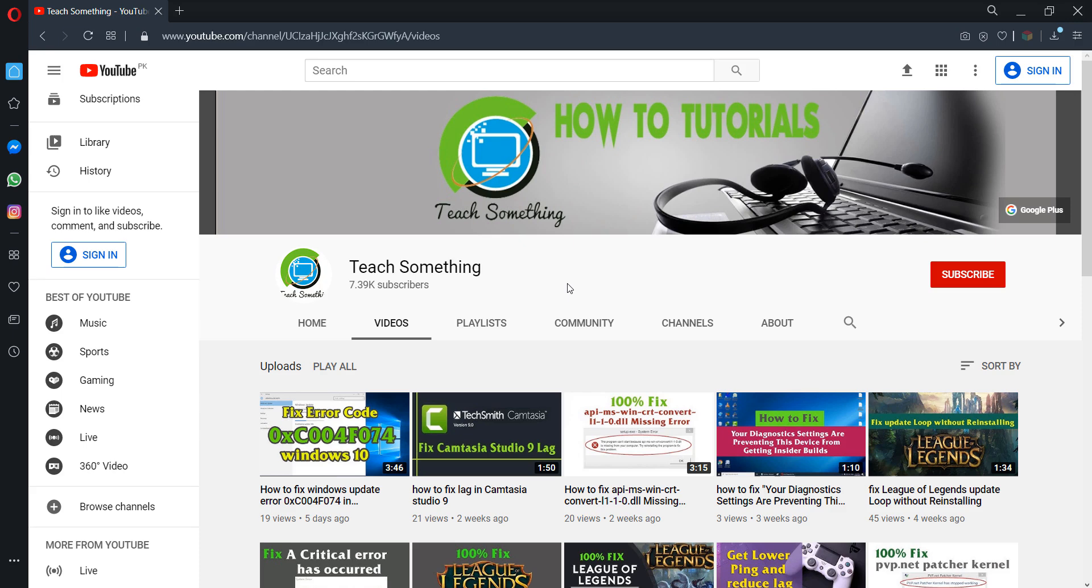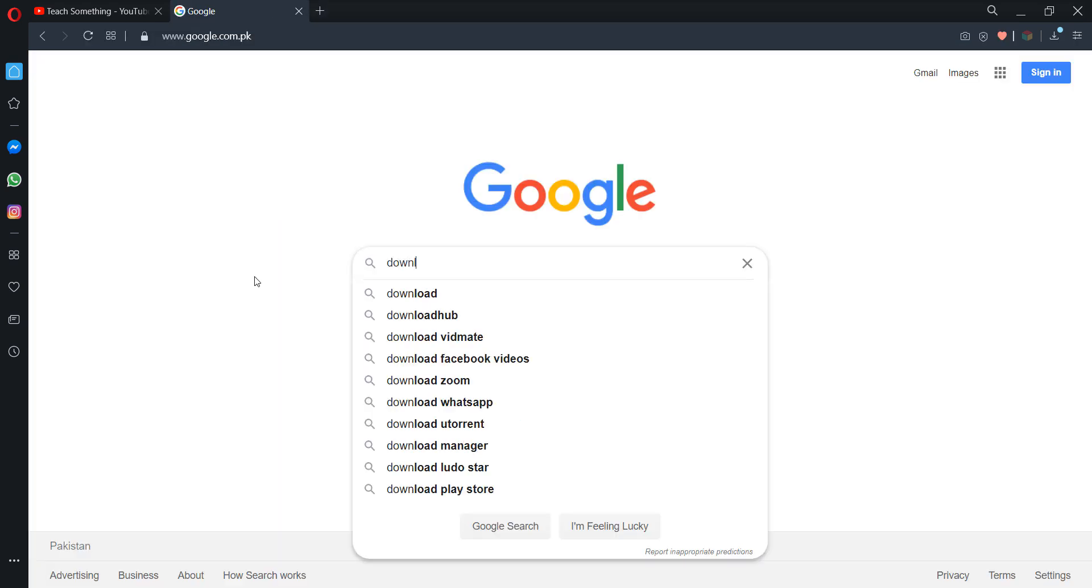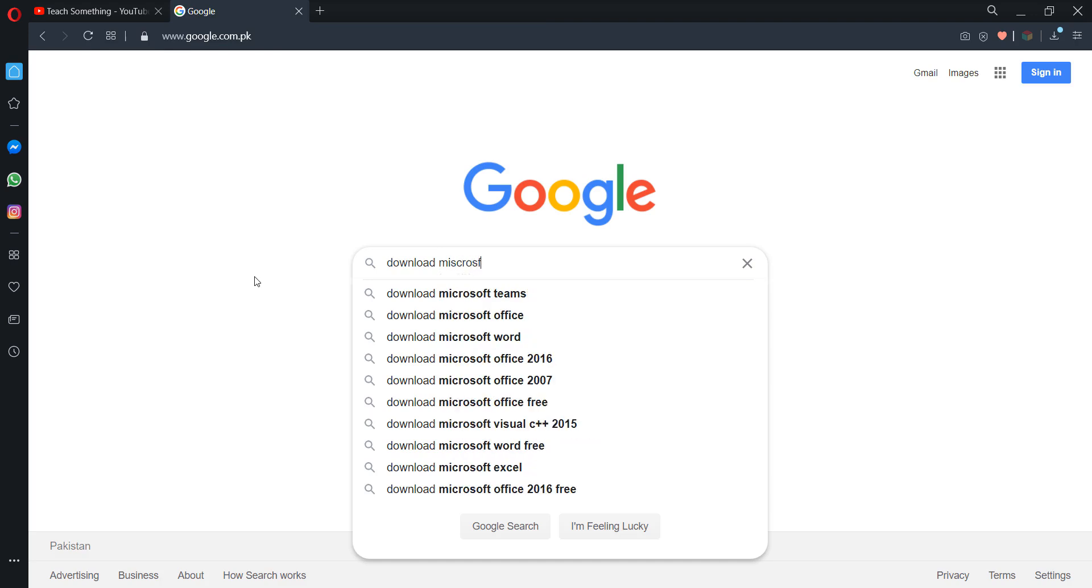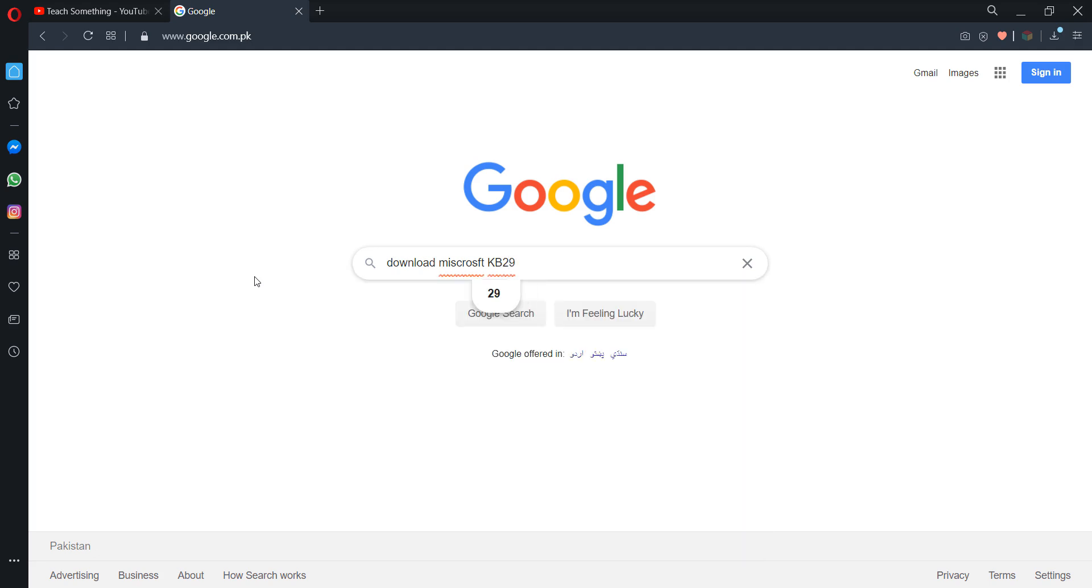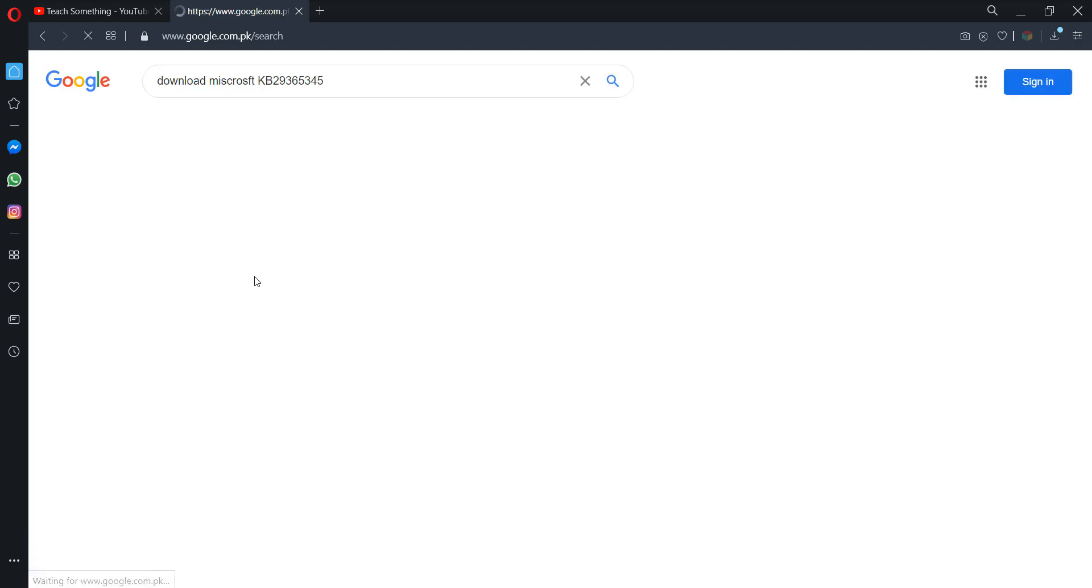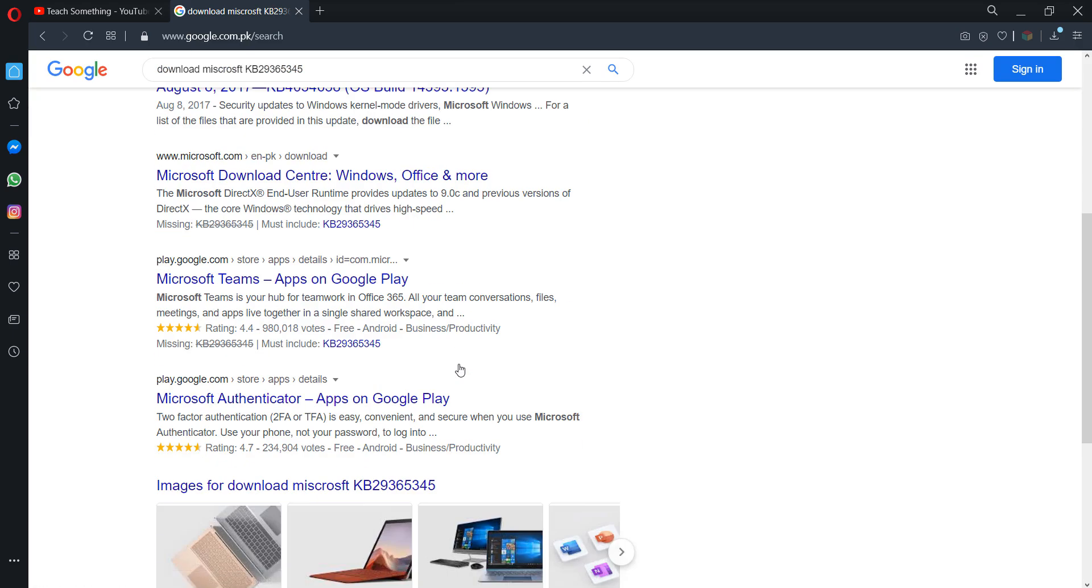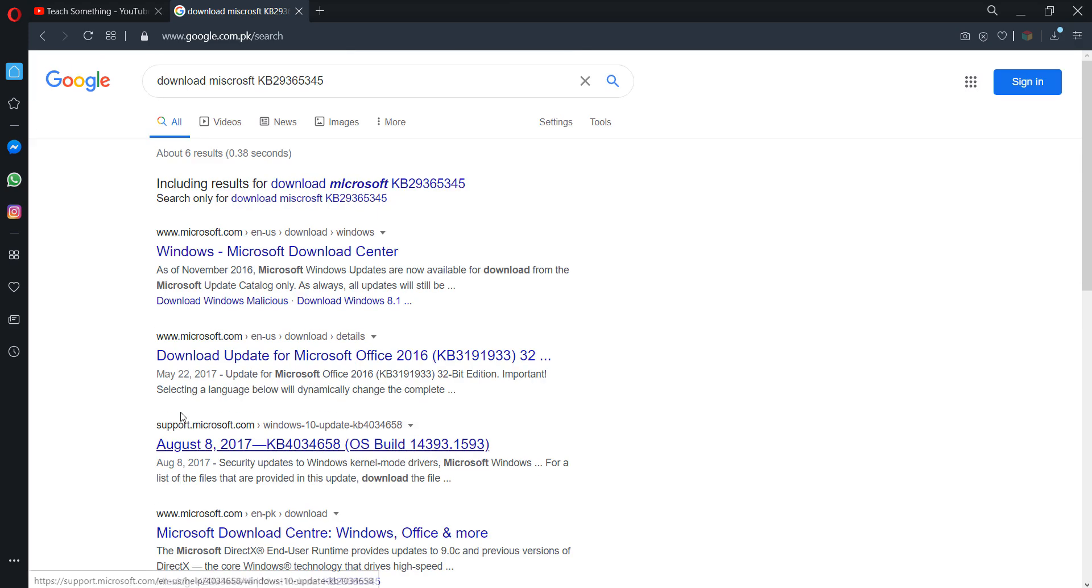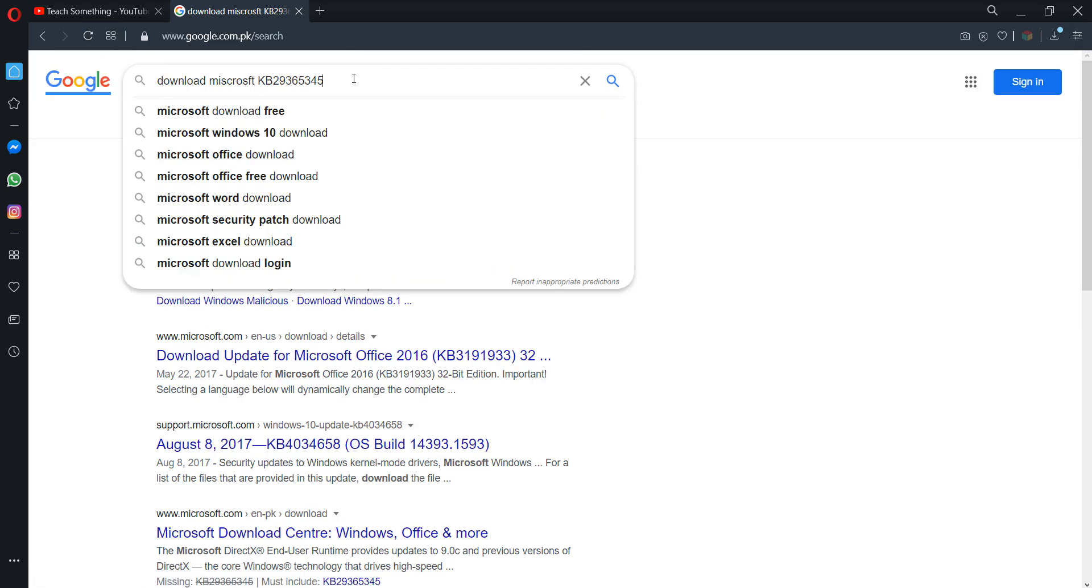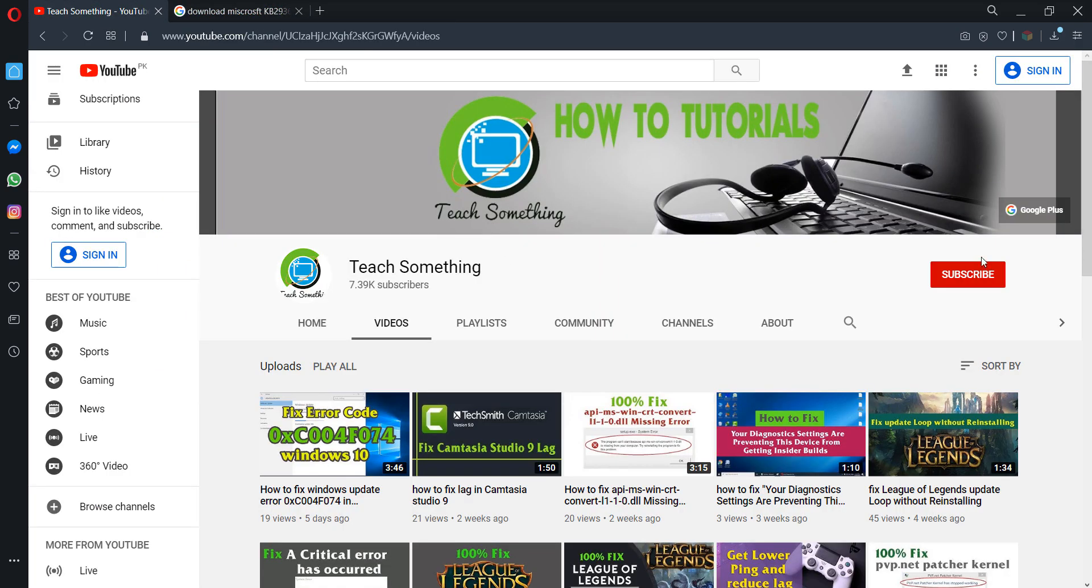But if your problem is still there then you can try a fourth method. Go to your Google search engine and download Microsoft KB2936345 file. After download, you can install this file and I'm sure that your problem has been fixed. Thanks for watching and please subscribe my YouTube channel.